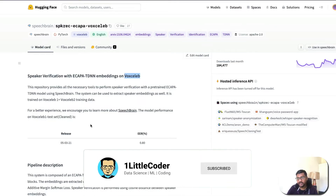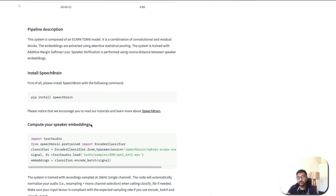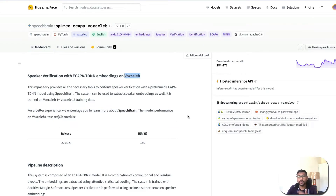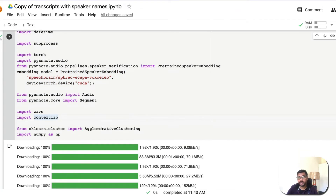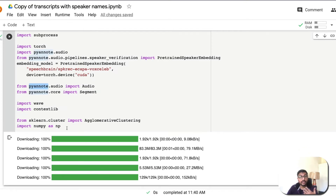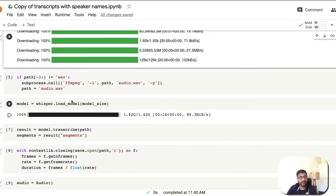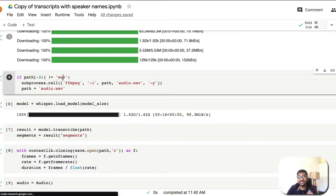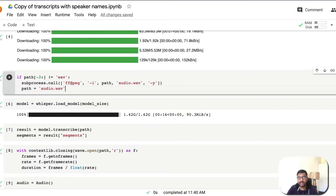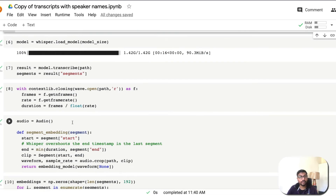The SpeechBrain model uses some speaker data — I'm not sure of the exact details — but it performs speaker verification, which we use to identify the speakers. We also have PyAnnotate for annotation and scikit-learn's AgglomerativeClustering for the clustering step. After importing everything, the code verifies the audio file format. If it's not in WAV format, it converts it using FFmpeg.